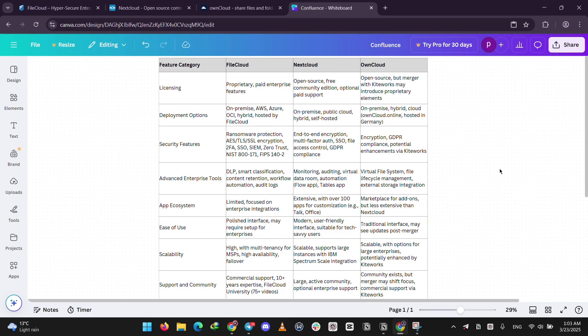That's it guys, whether you need power, freedom, or simplicity, one of these has you covered. Drop a comment with your favorite, and I'll see you guys next time.